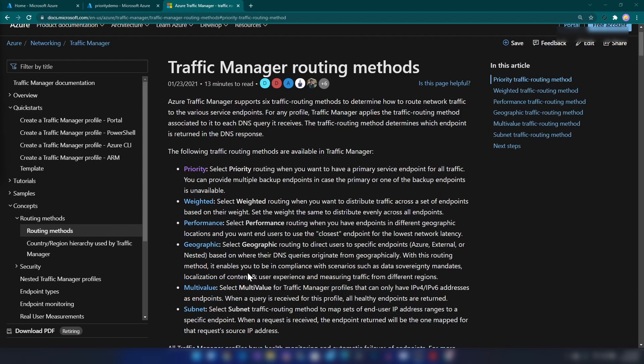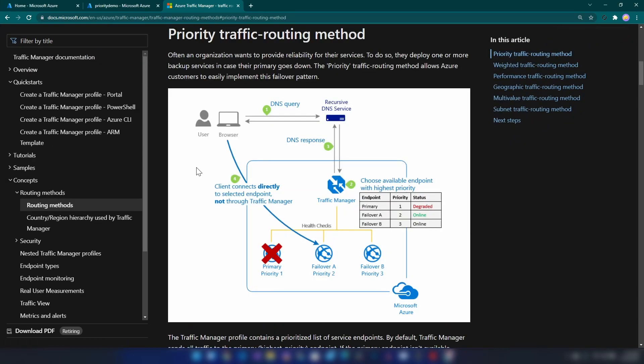If I go to the documentation, they have shown how priority routing works. Basically, priority routing is not a load balancing methodology — it is a failover pattern.